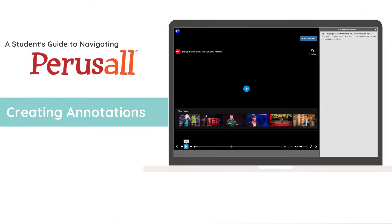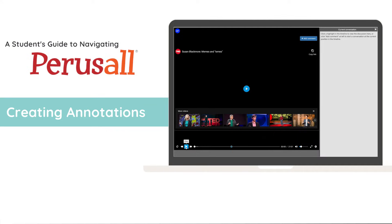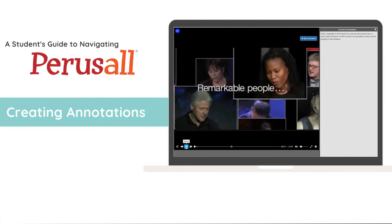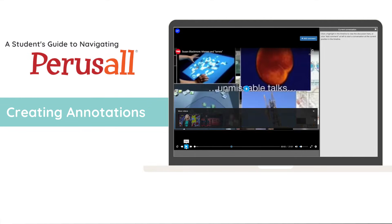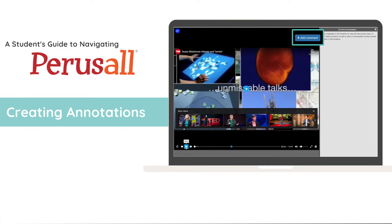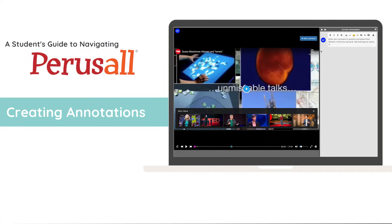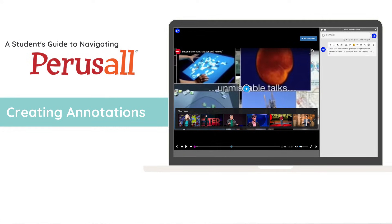Your professor may even ask you to leave annotations on a video assignment. To do so, watch and listen to your video until you find something you'd like to comment on. Once you do find something, navigate to the top right of your screen and click the add comment button. Simply leave your comment as you usually would on a text assignment.